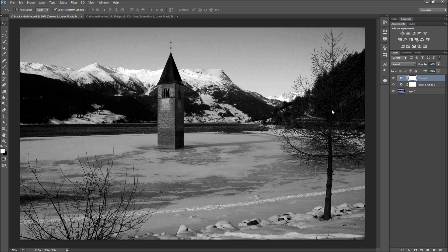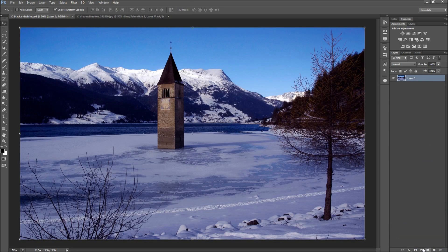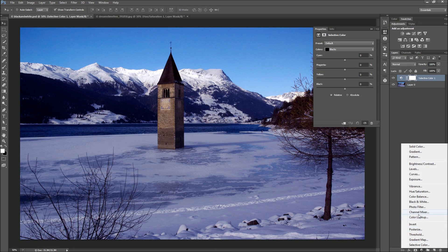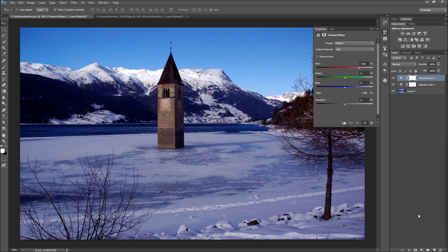Now if this still isn't enough control, you can delete these adjustments and then add a selective color adjustment, and then add a channel mixer adjustment to your image.